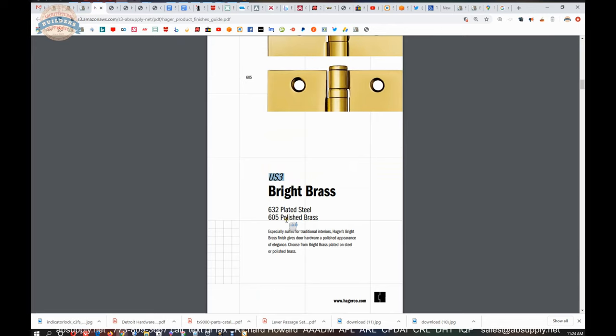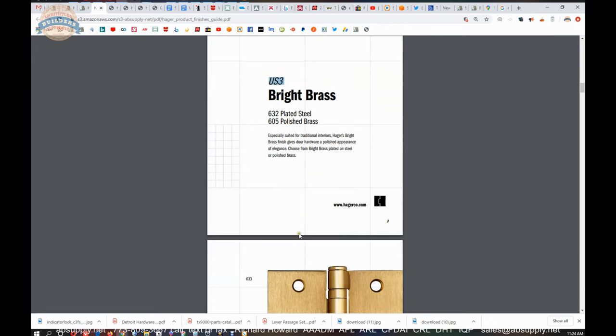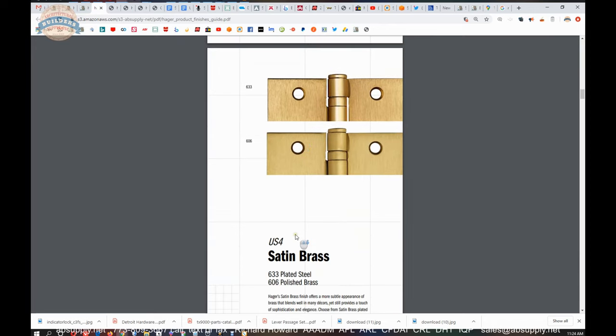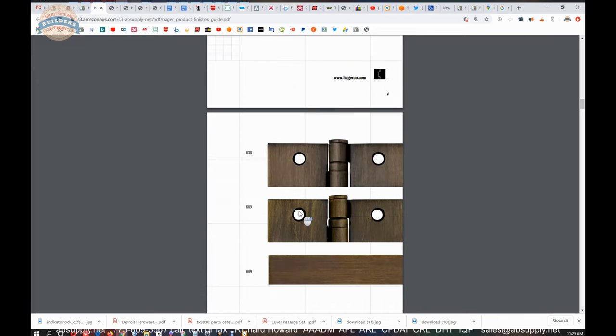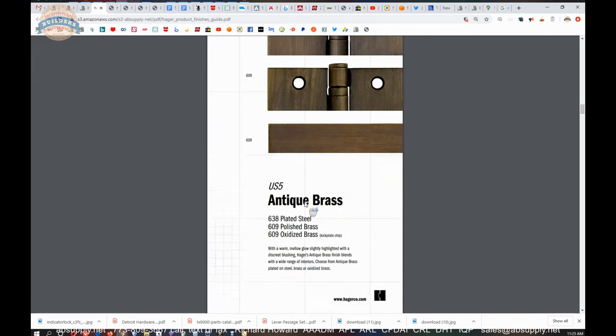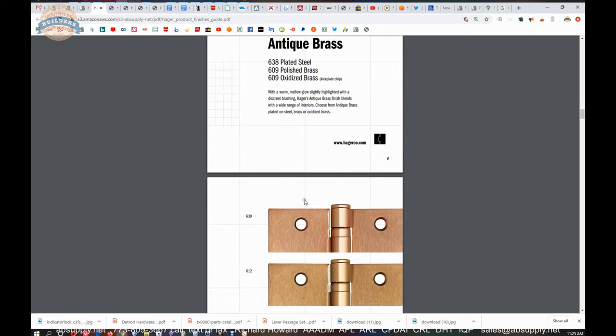So Hager does a nice job at showing us what their finishes look like when the base material changes, the difference between steel and brass or steel and bronze. They do a pretty good job at that.